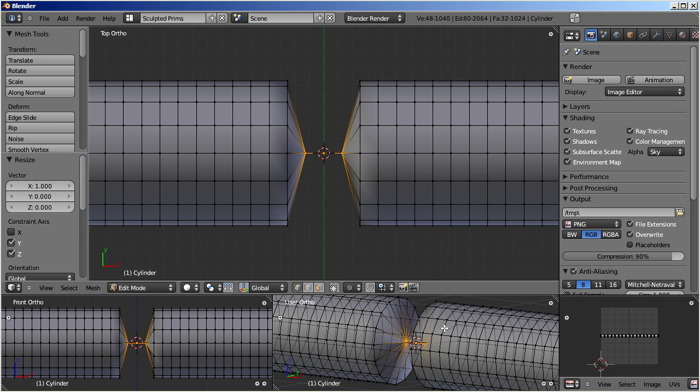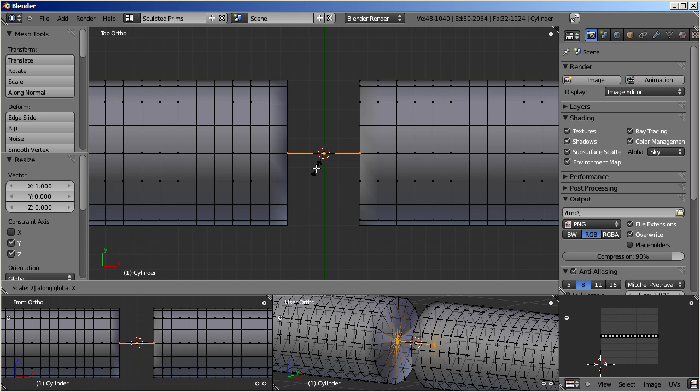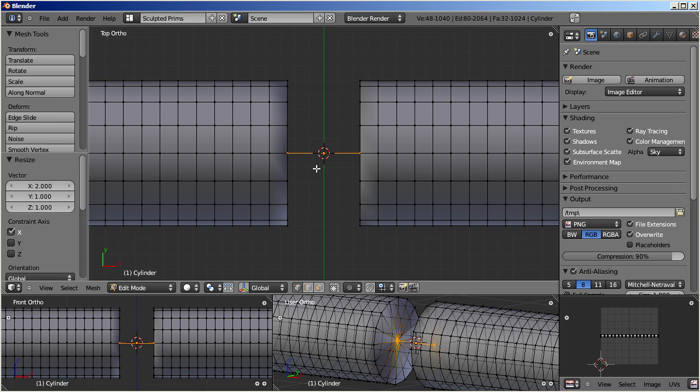Let us select the connection line now and scale it by a factor of 2 along the X axis. This will move the end points of the connection line into the cylinders and so we get two similar end caps.